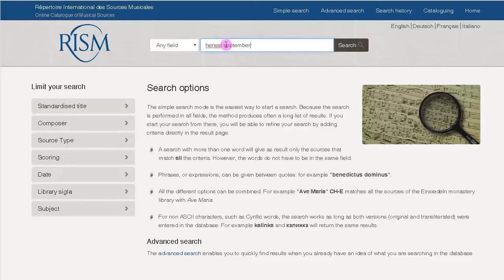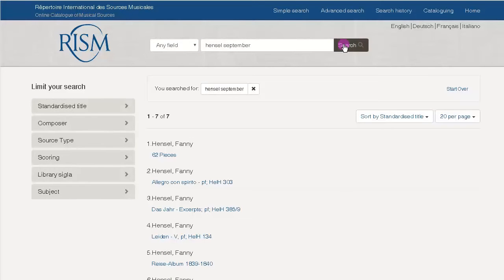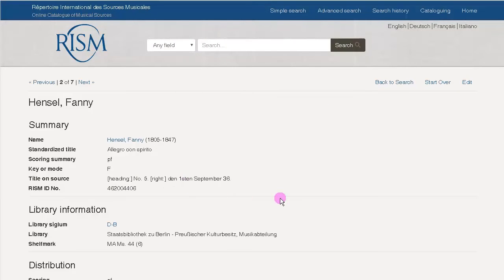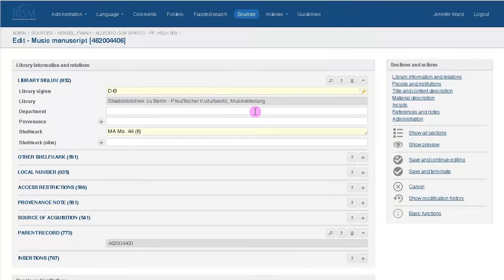The Faceted Search is also linked to the cataloging interface. So if you find a source that you need there, and then click on Edit, you're taken directly to the editing interface.